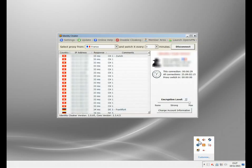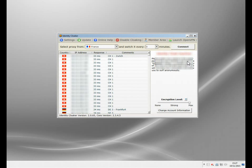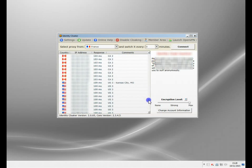It's called Identity Cloaker and here it is. It sits in my taskbar and basically gives me control over all my IP address, what I'm connected to. If I want to come from France, I select a French IP address. If I want the UK, I click a UK IP address.